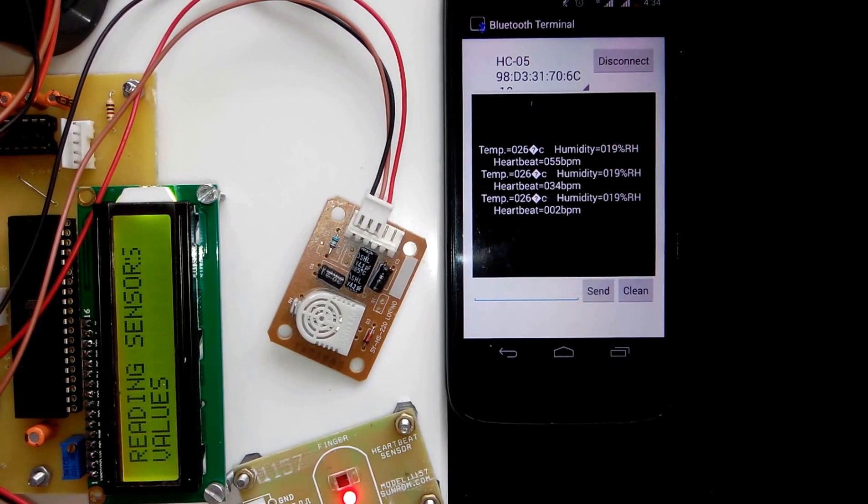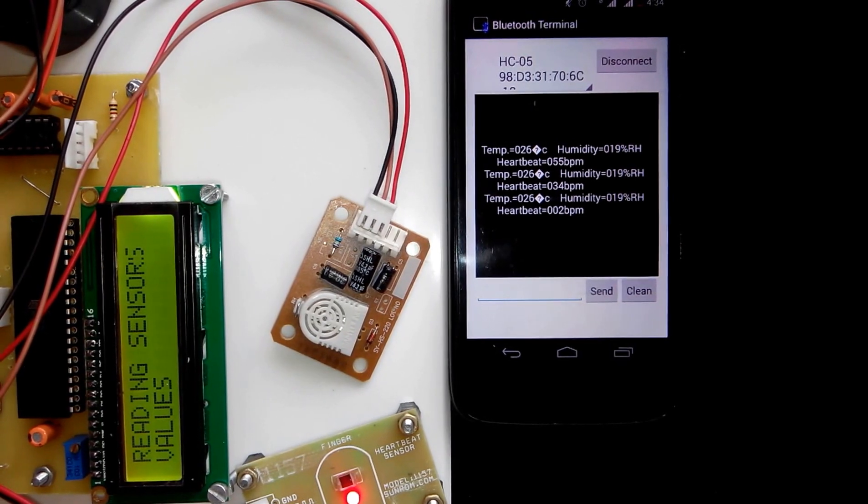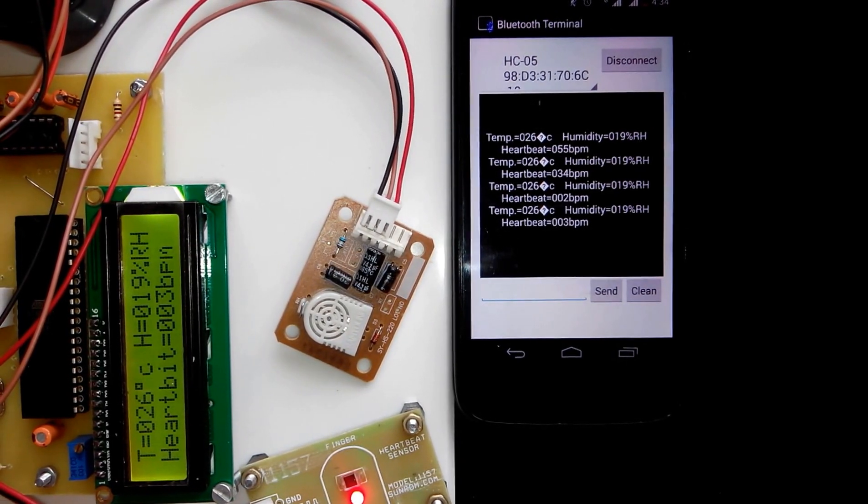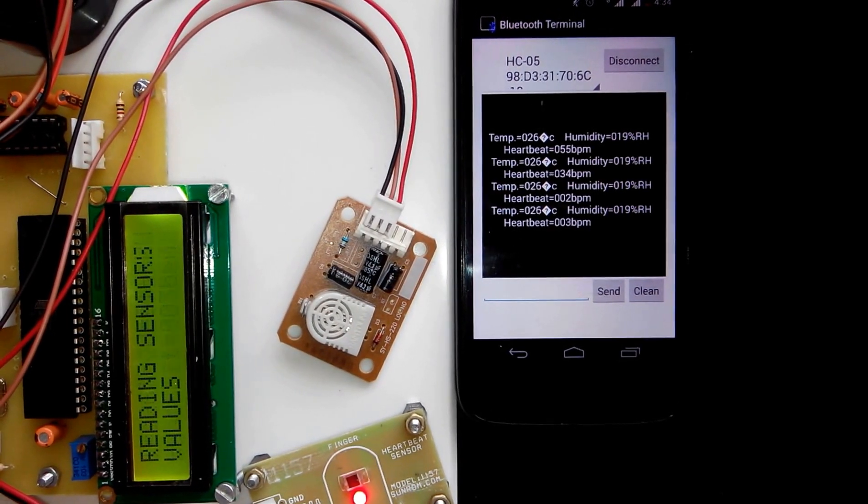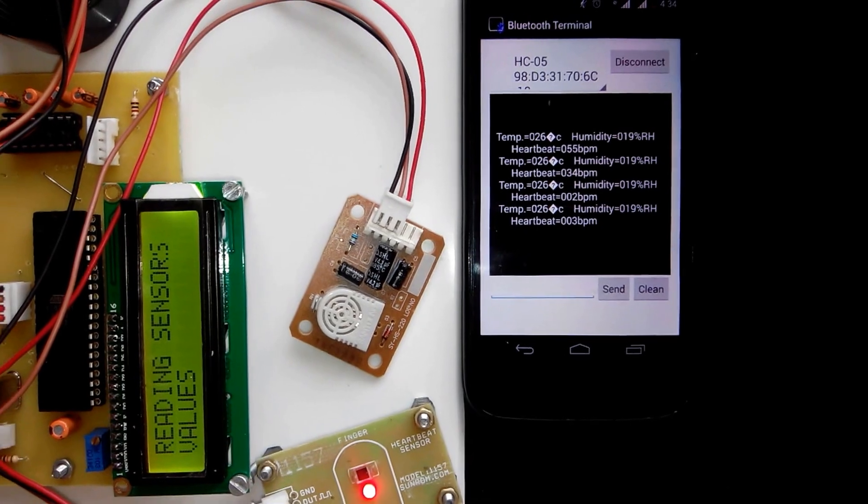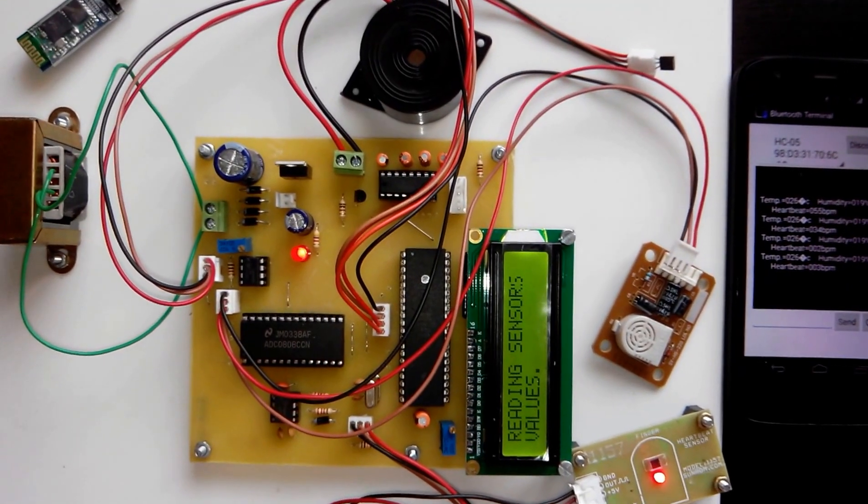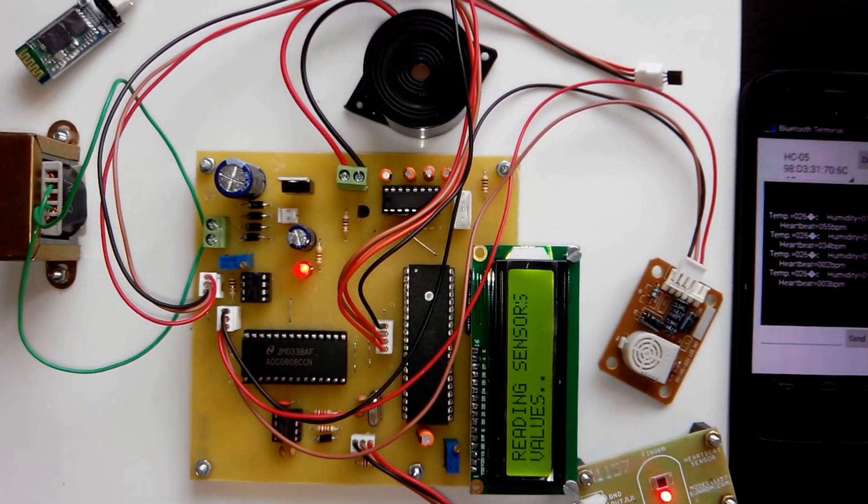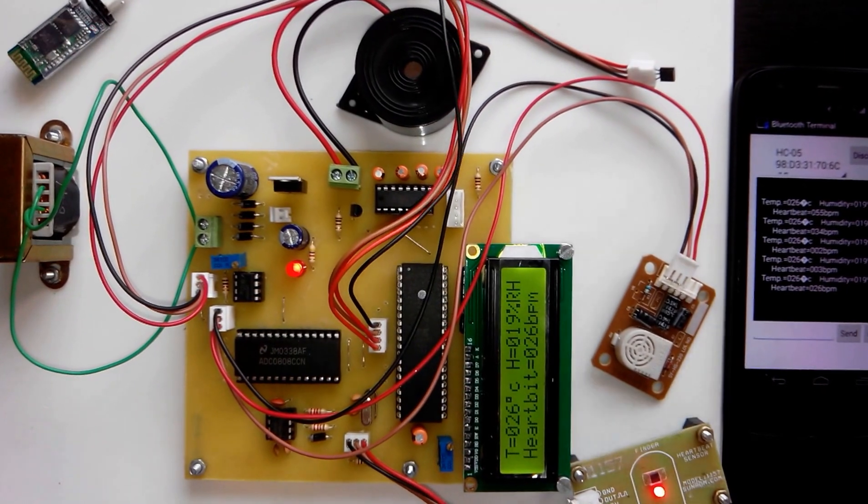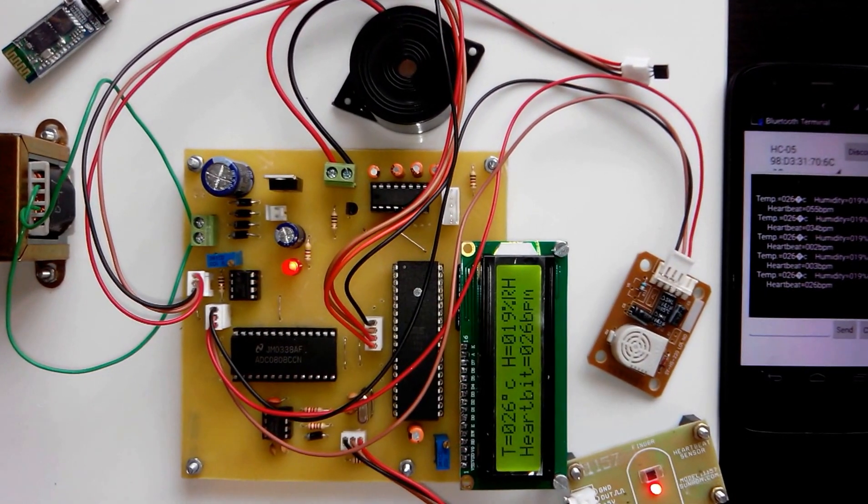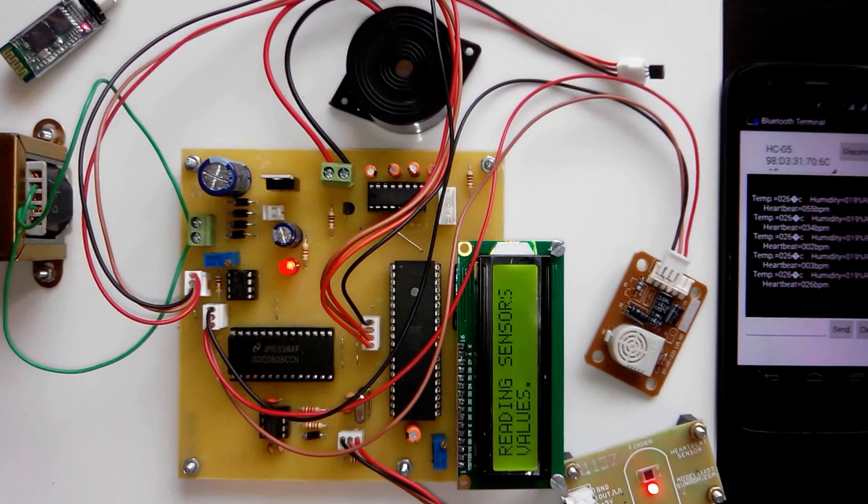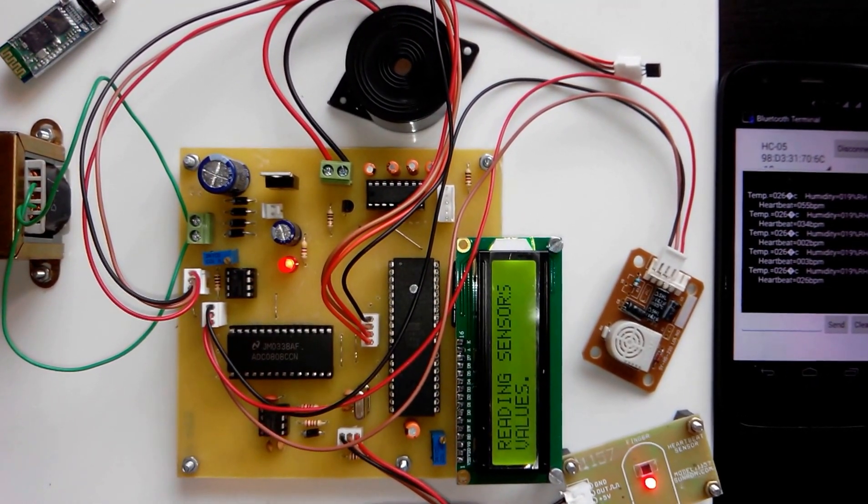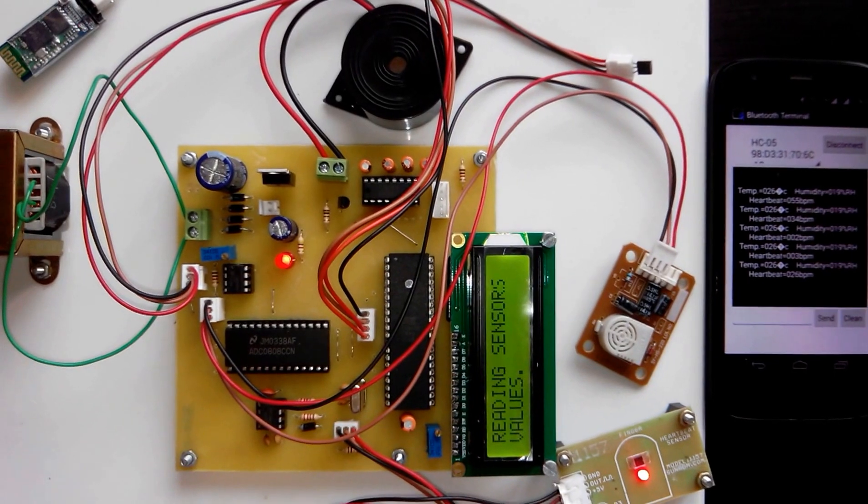One more thing: whenever a parameter crosses the threshold level, it will turn on the buzzer. We have provided a buzzer that activates if the temperature, humidity, or heartbeat crosses the threshold level.